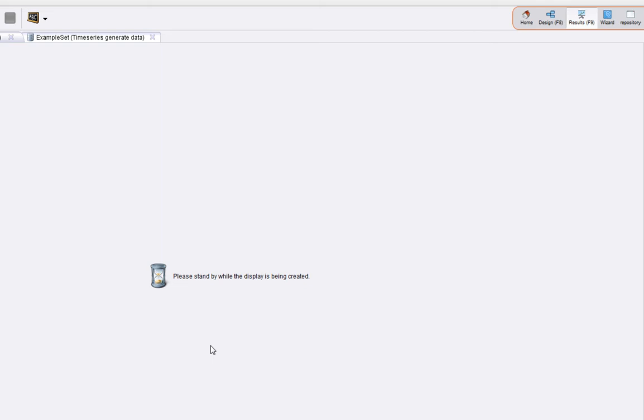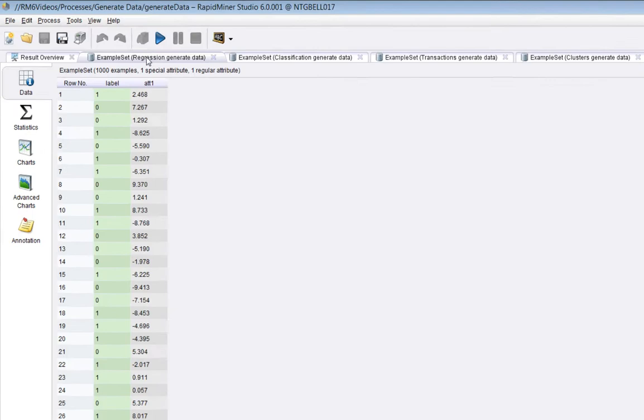So we should get five different example sets. The first one will be the regression one, and it's the square pulse function.